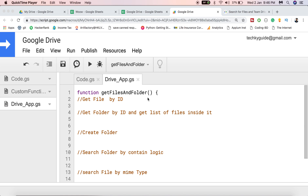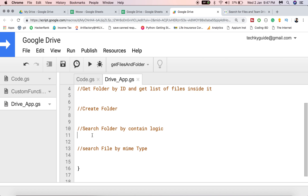Hello everyone, welcome back to the next video of the Google Apps Script tutorial course. In the last video we saw how to get the list of files and folders on your Google Drive. Now we're going a bit deeper into Google Drive — we'll get a file by its ID, get a folder by ID, list files inside a folder, create a folder, and perform searches to find folders or specific file types like images or videos.